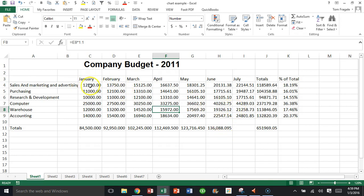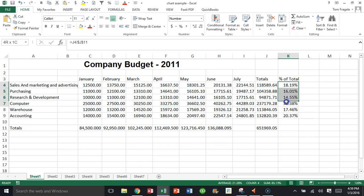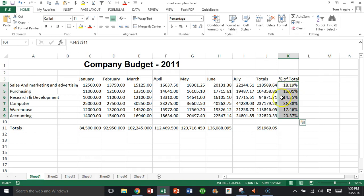If you look at this data on this spreadsheet, notice column K has the percent of total. The numbers in column K are much smaller than all of the other numbers in the spreadsheet. So if I try to plot column K on the same chart as the other numbers, you would hardly even see it on the chart.